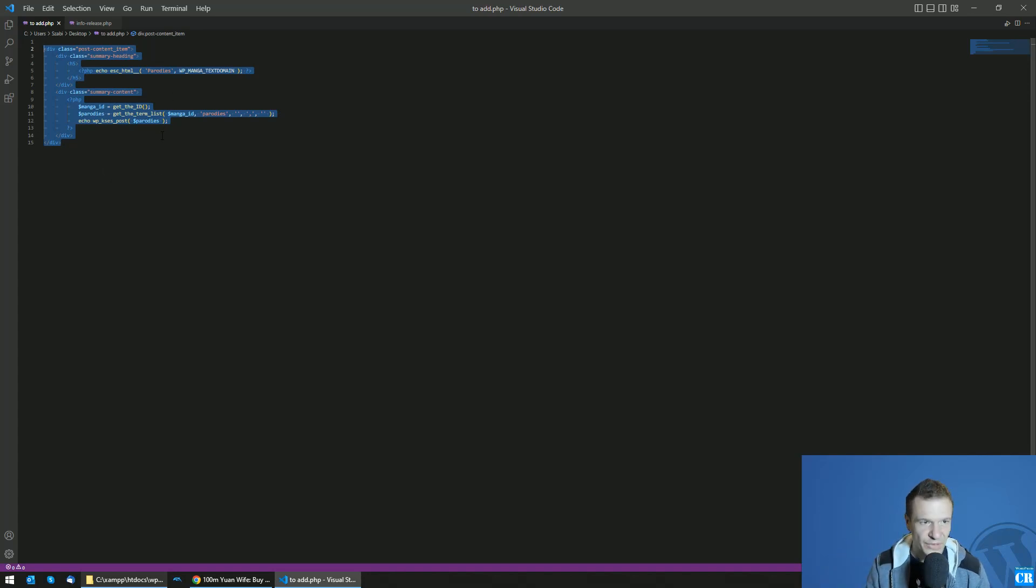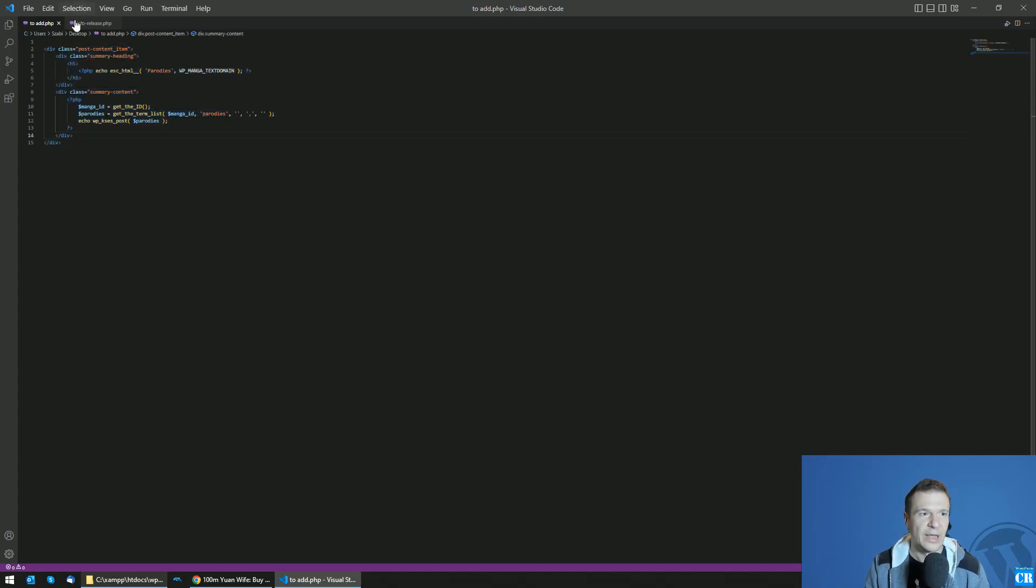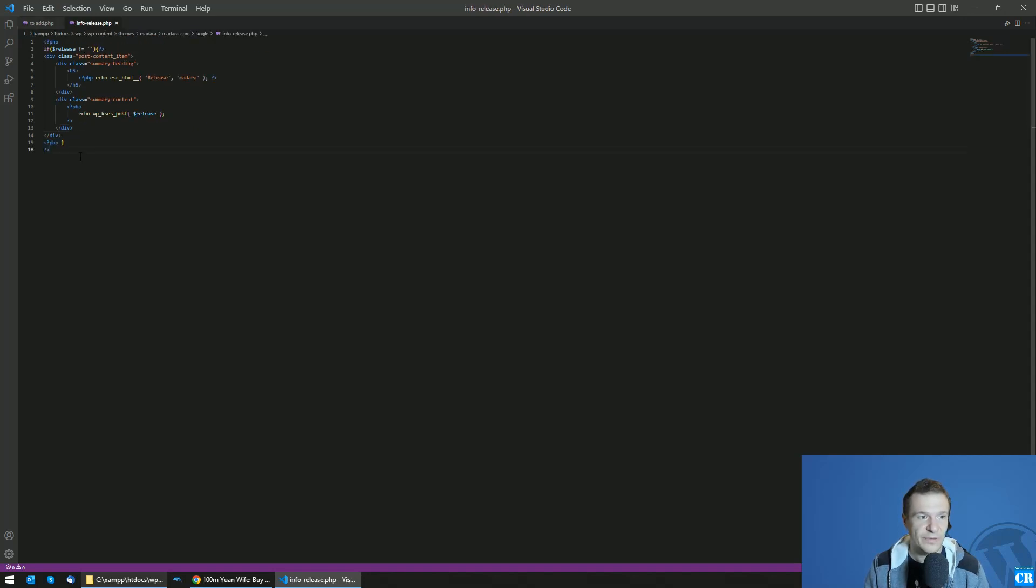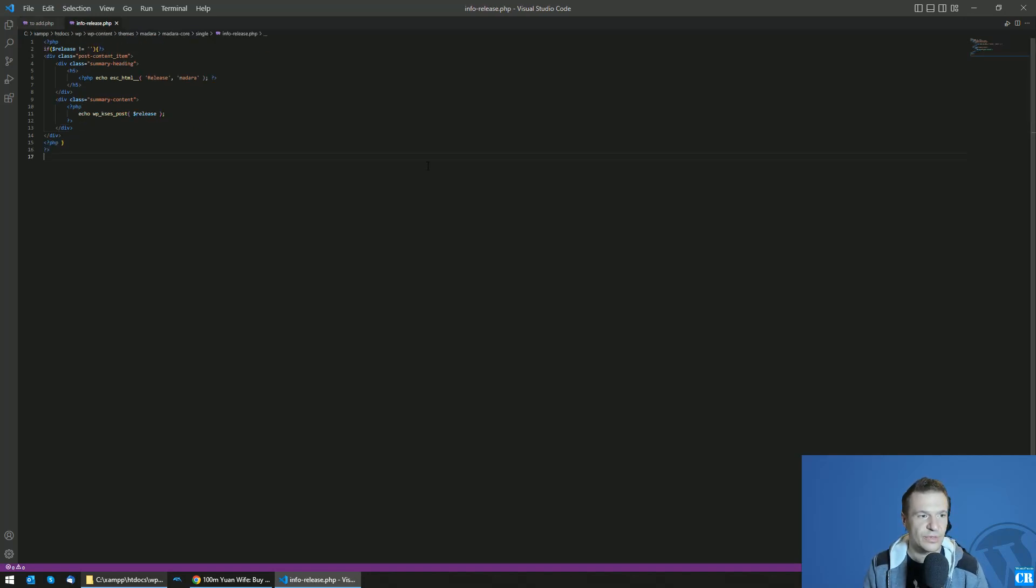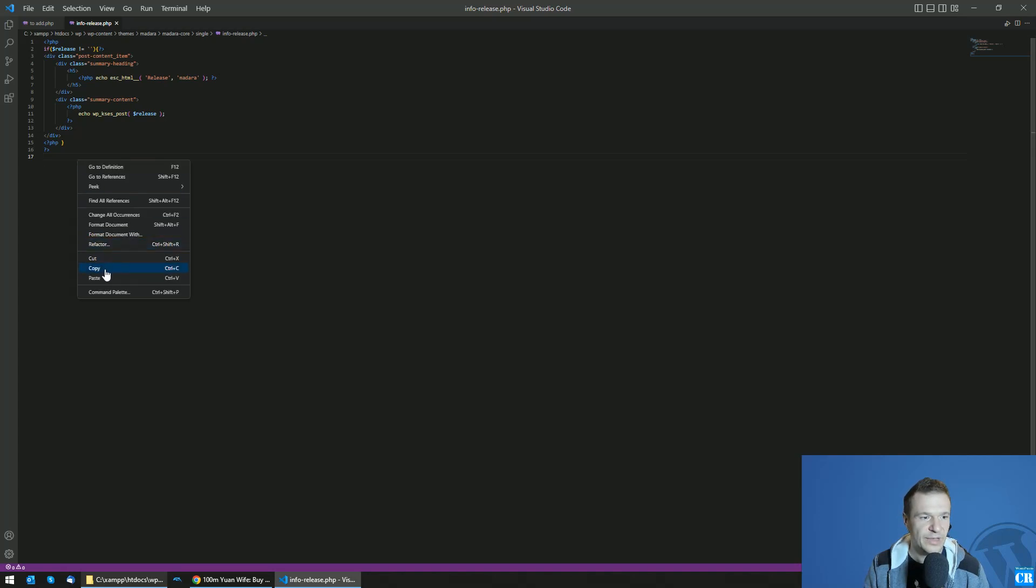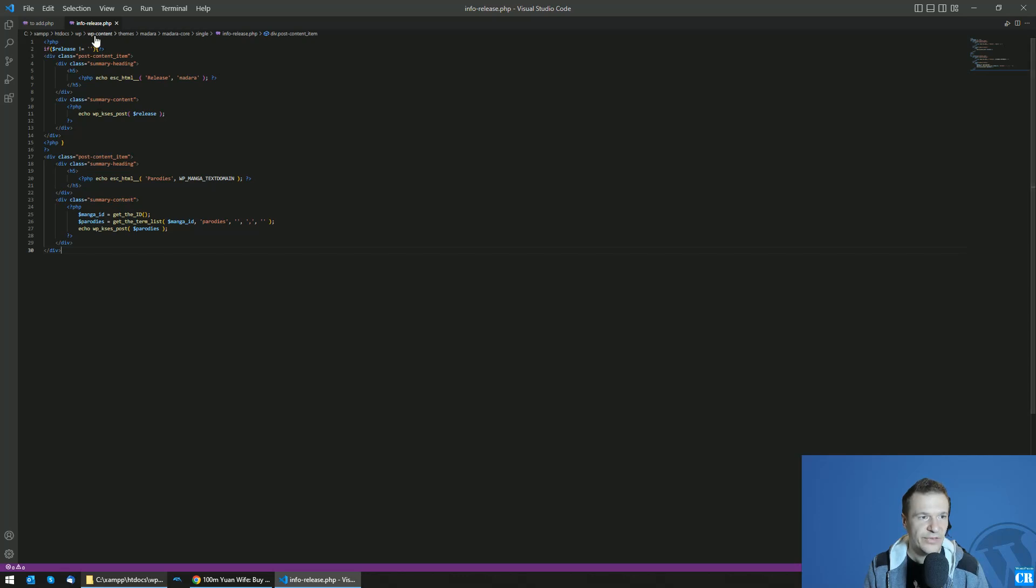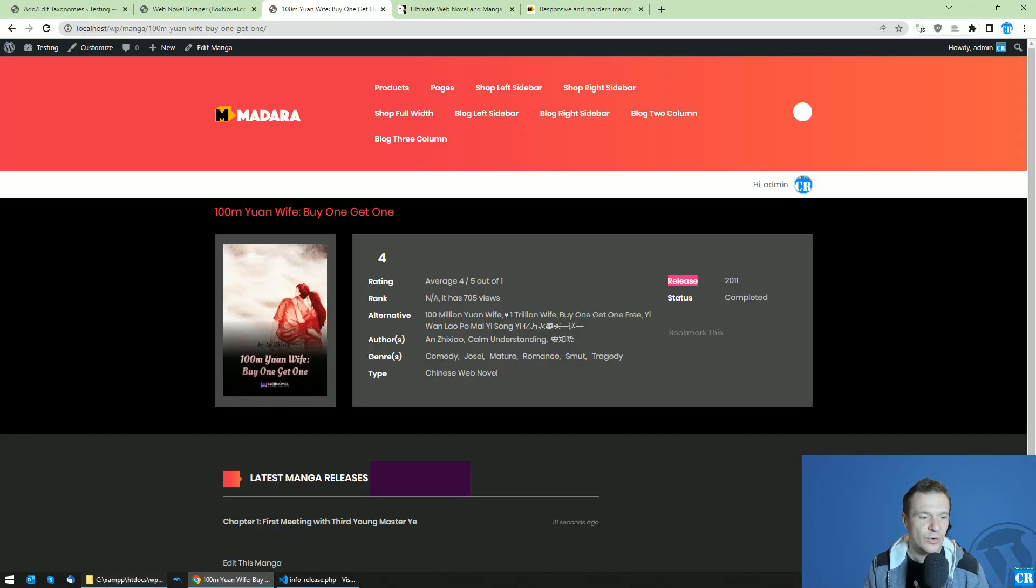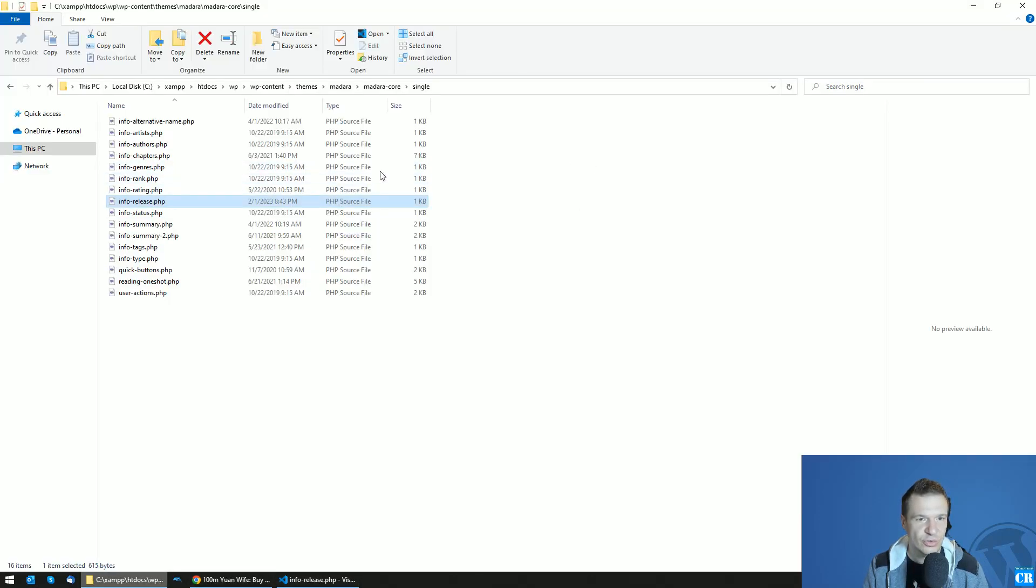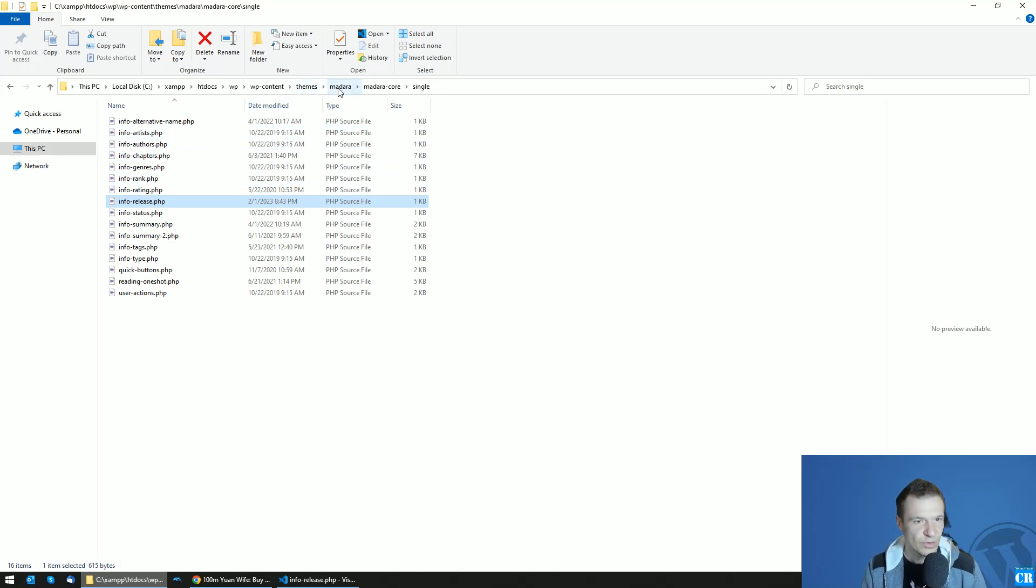In the video's description you will find this code and you will be able to copy it from there. Hit enter, be sure to hit enter, and paste the code that you copied from the video's description. Save your file and be sure to upload the modified theme to your server if you are not able to modify the files directly on your server.